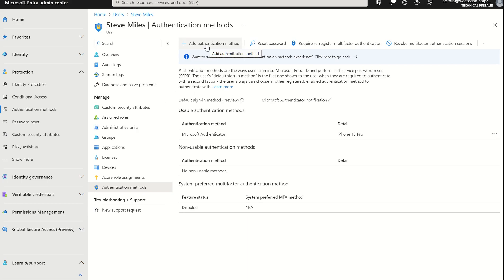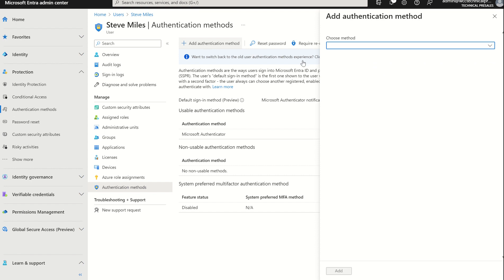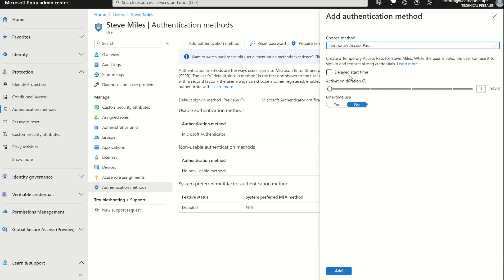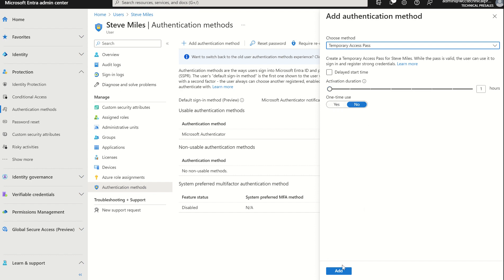We can add an authentication method alongside our number matching method for the Authenticator app. We can choose a method and we can select Temporary Access Pass. And once again we can set the—if we want to delay start time, maybe I want to issue it in the near future, maybe when the user starts, if it was a new starter, or maybe the following day. You know, someone's pre-warned you that they've lost their phone, but they're not working until the following Monday. Then you can delay the start time for the Temporary Access Pass. We can also set an activation duration, and once again if we want it for a one-time use. I'm going to select Add.